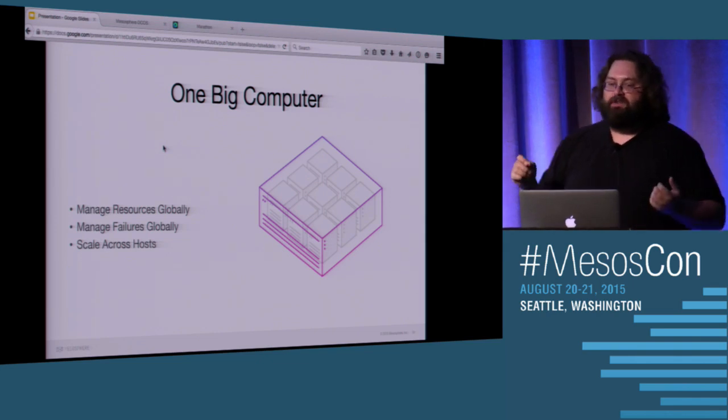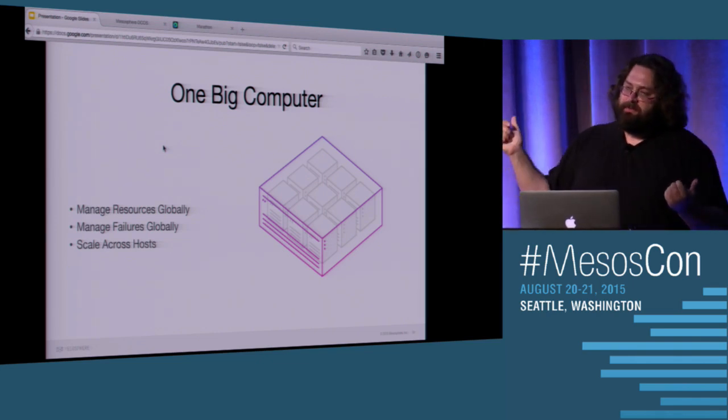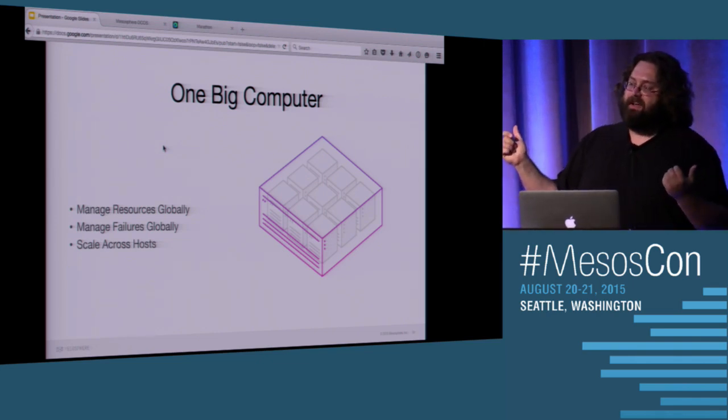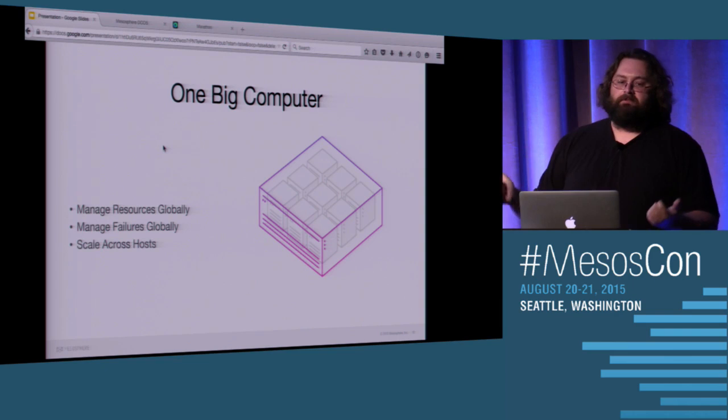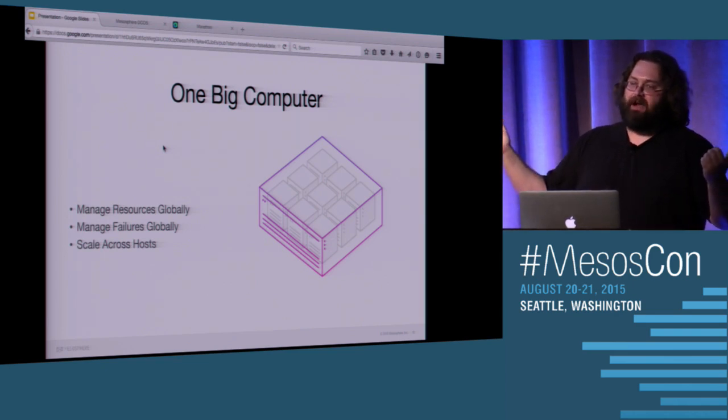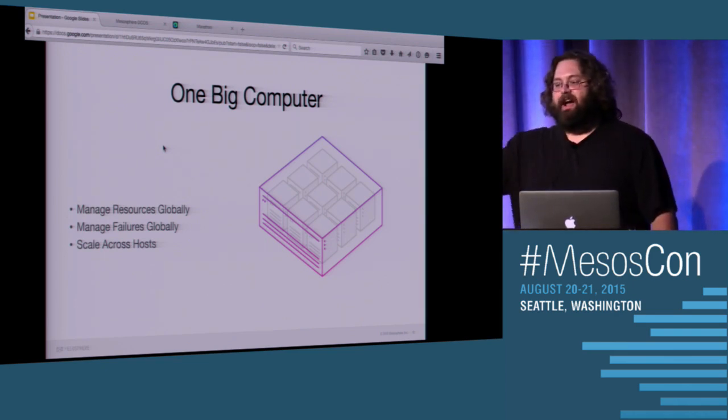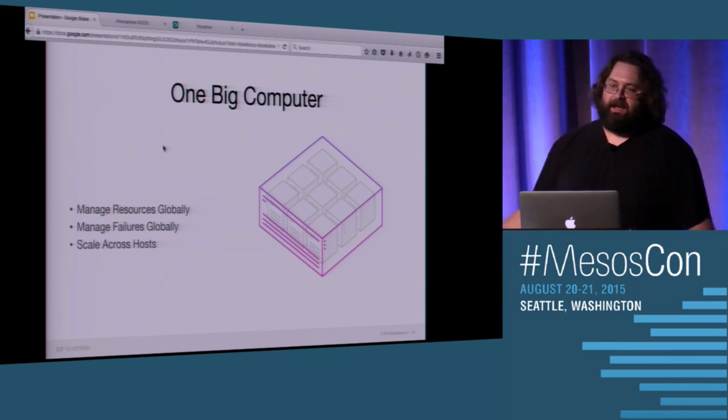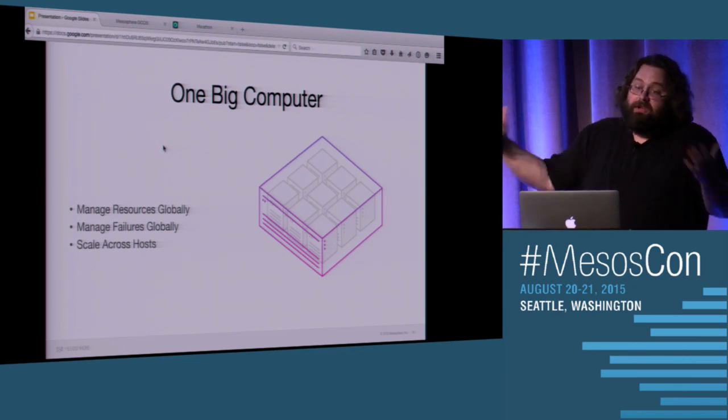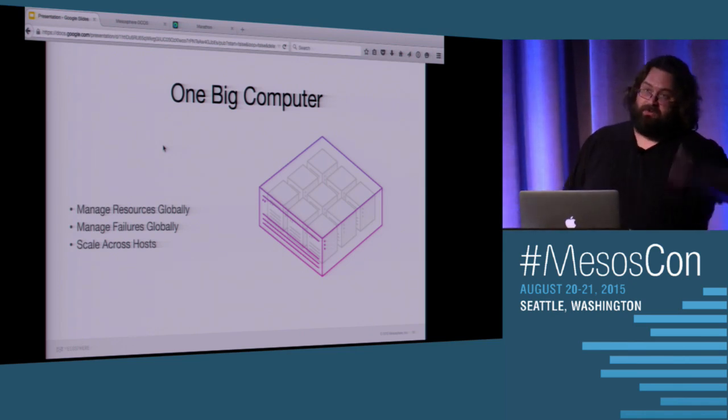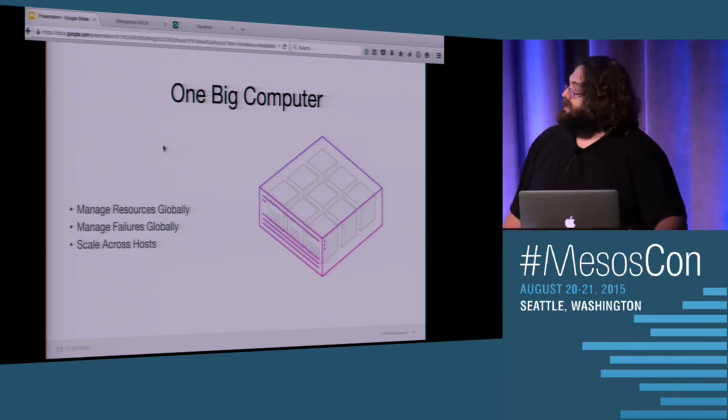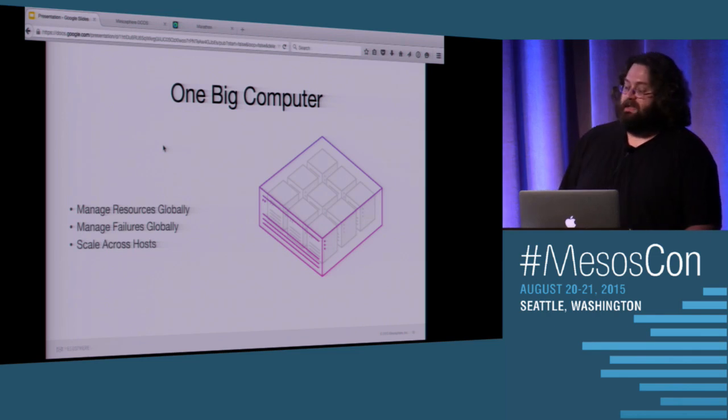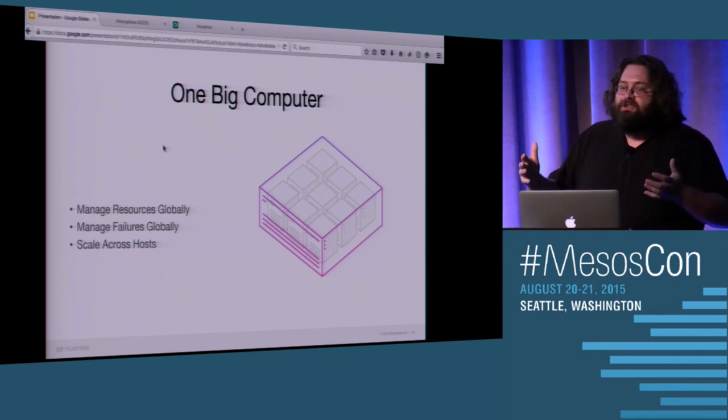Well, Mesos says it doesn't have to be. As soon as you start thinking about it as one big computer, there's all of these amazing things that start to happen because you manage your resources globally now. So instead of having statically partitioned a Hadoop cluster and a Spark cluster and a Java cluster, you manage your resources globally. In fact, capacity planning is one of the hardest things that you do traditionally as an operations team.